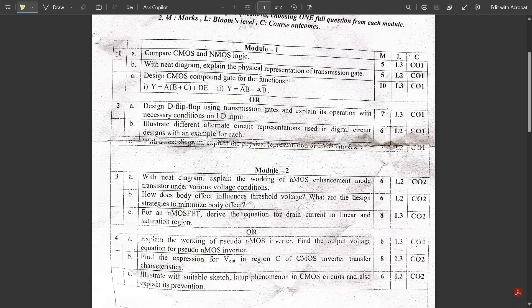Module 1, Question 1a: Compare CMOS and NMOS logic. This was a direct question from Module 1 — a simple question I already covered in the conceptual videos. It could be answered for five marks. They asked it at Level 3, which is unusual. If you wrote more than six or seven differences, there are high chances you would get full five marks. Question 1b: With a neat diagram, explain the physical representation of a transmission gate. This was an unexpected, slightly twisted question.